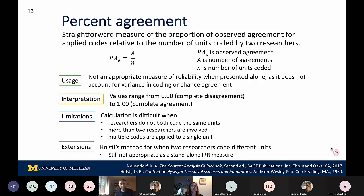While percent agreement is a useful measure because it's rather straightforward to interpret, it is important to note that it doesn't necessarily appeal to the notion of reliability itself. There are certain situations that can be more difficult to calculate, but there are some extensions that work around some of these limitations, such as Holsti's method whenever researchers are coding different units.